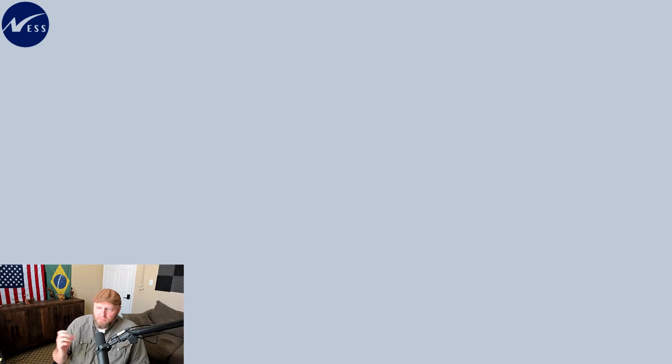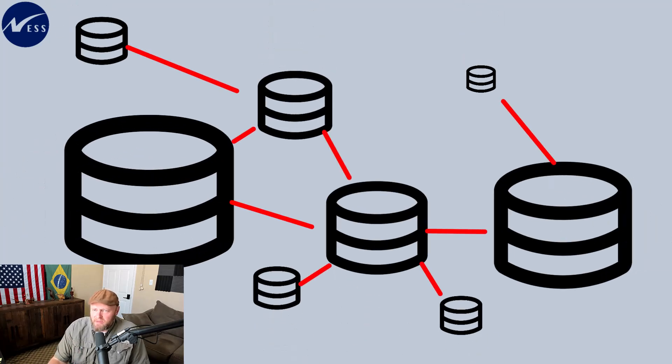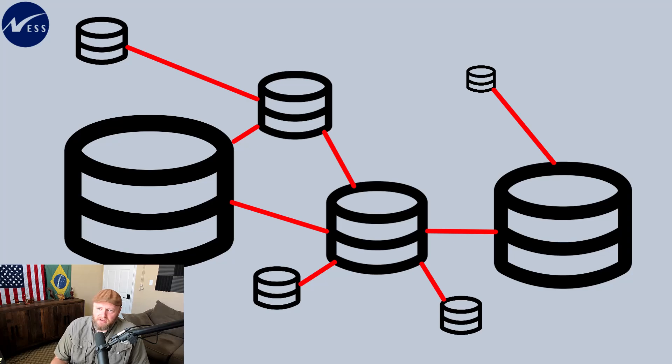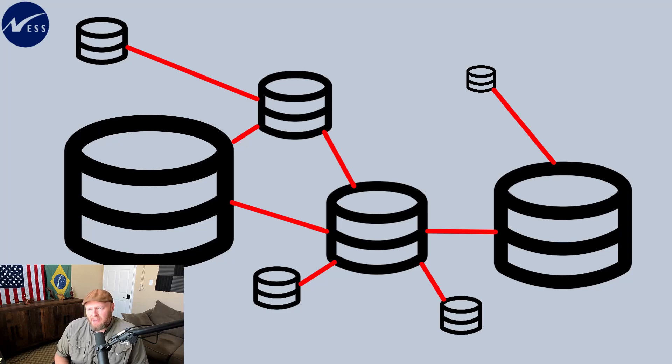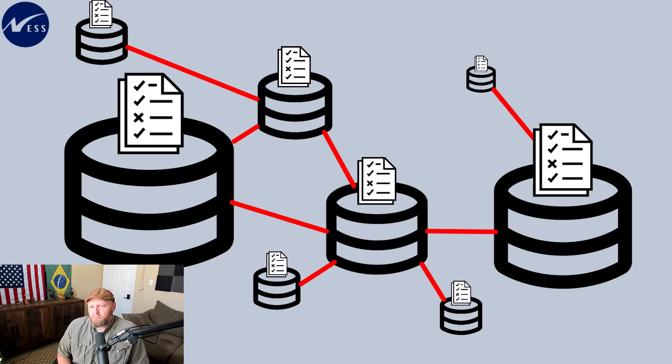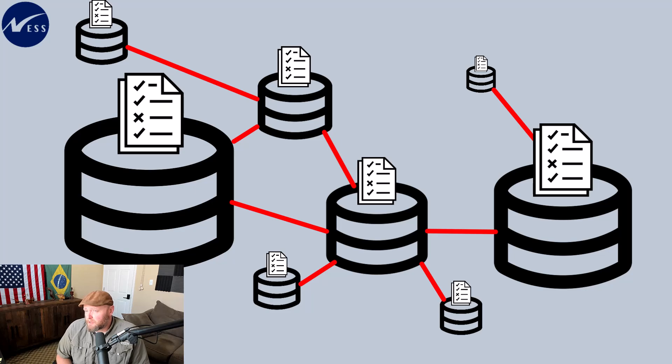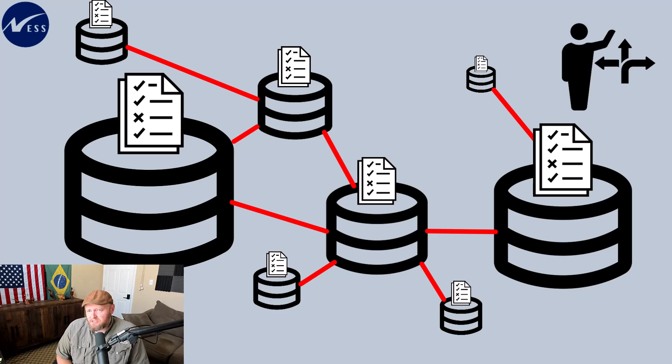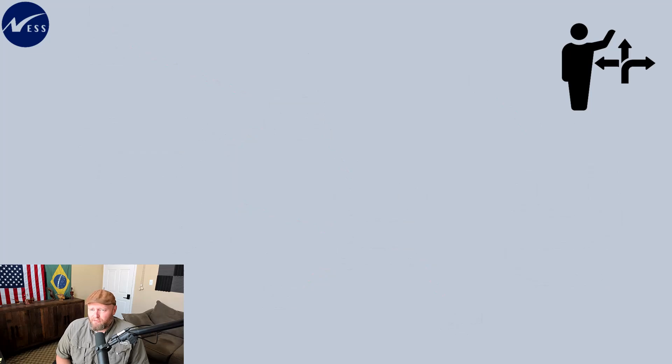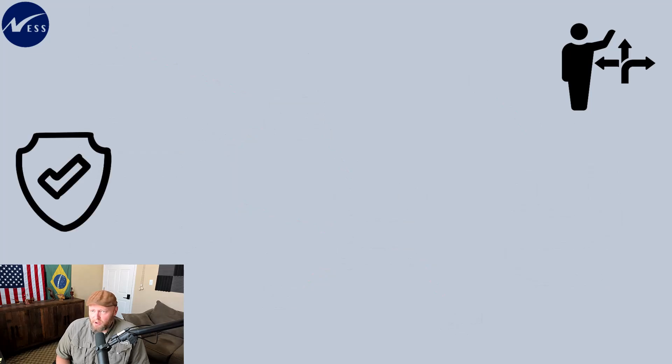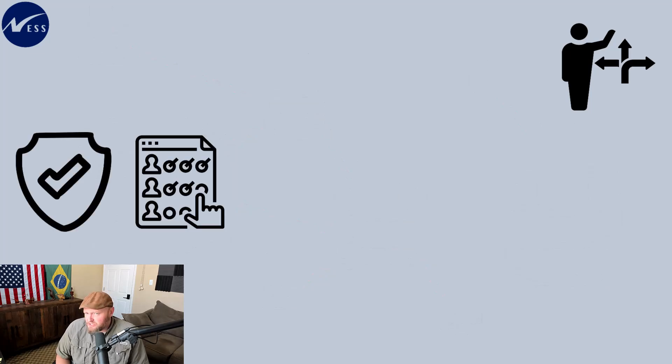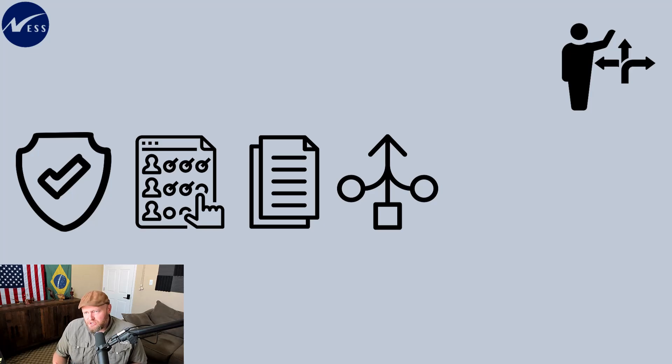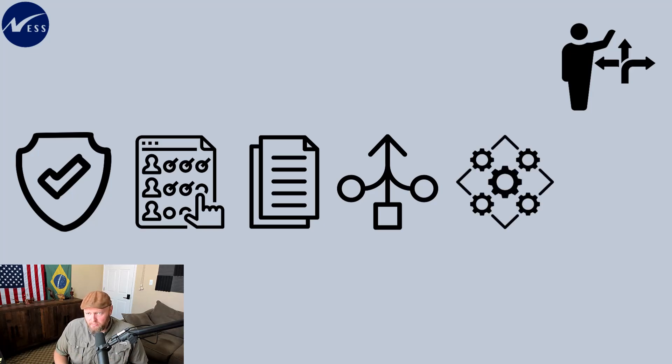The interoperability of data immediately becomes a critical component when you adopt the data mesh reframe in thinking. So having standards that product managers can follow becomes really important. This is where a standards body in the form of a governance team defines security policies, access controls, documentation policies, aggregation conformity, and interoperability standards, and so on.